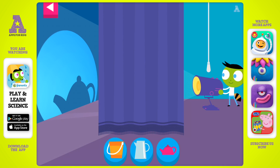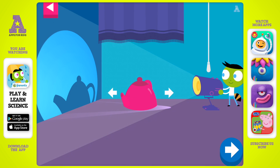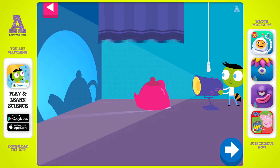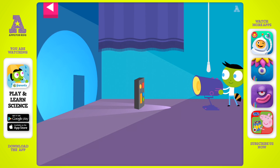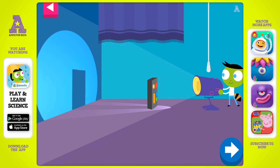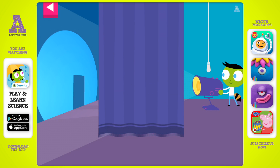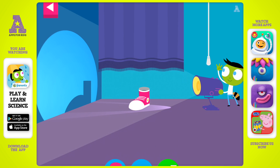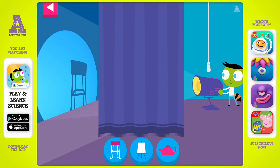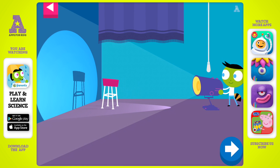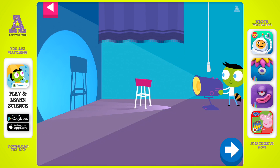What's making that shadow? Tap the object that is blocking the light and making the shadow. It's a teapot! What happens to the shadow if you move the teapot closer to the light? Tap the arrow to see a new shadow. Look closely at the shadow. What happens to the shadow if you move it farther from the light?